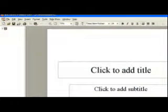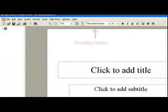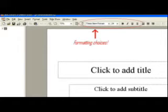If you want to change the way your letters look, you have these choices. It's the regular format options.